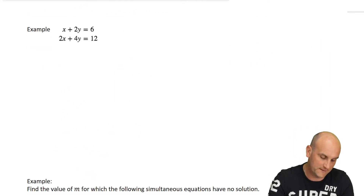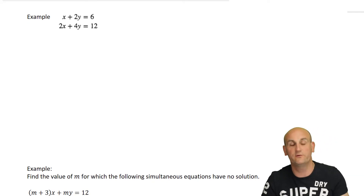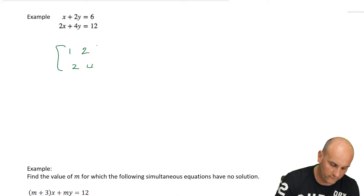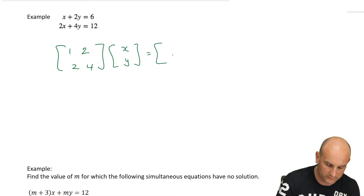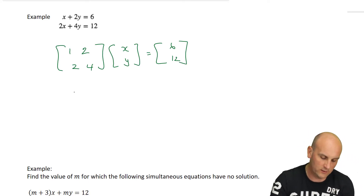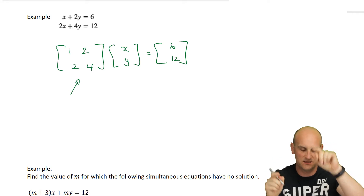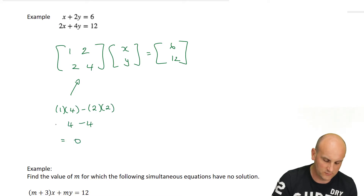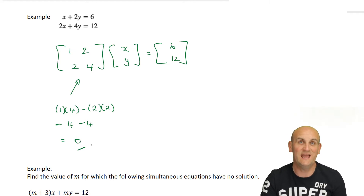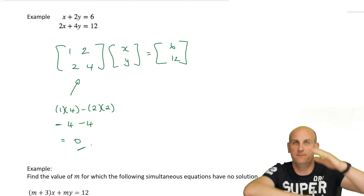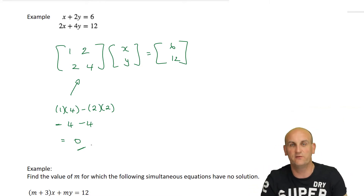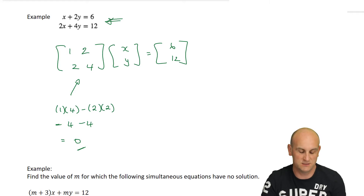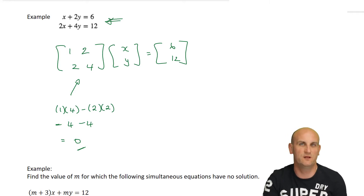Let's look at the next example: X plus 2Y equals 6 and 2X plus 4Y equals 12. The second equation is clearly double the first. Writing this in matrix form: [1, 2; 2, 4] times [x; y] equals [6; 12]. Now I do that times that minus that times that: 1 times 4 minus 2 times 2, which is 4 minus 4, which equals 0. When the determinant is zero, all I can say is that these equations are either going to be parallel or they're going to be the same equation — in this case there are infinitely many solutions.